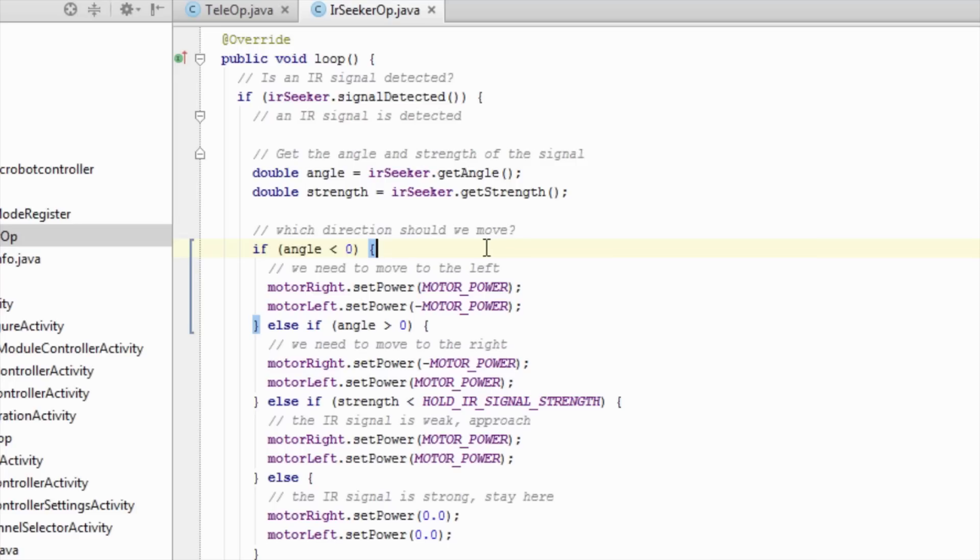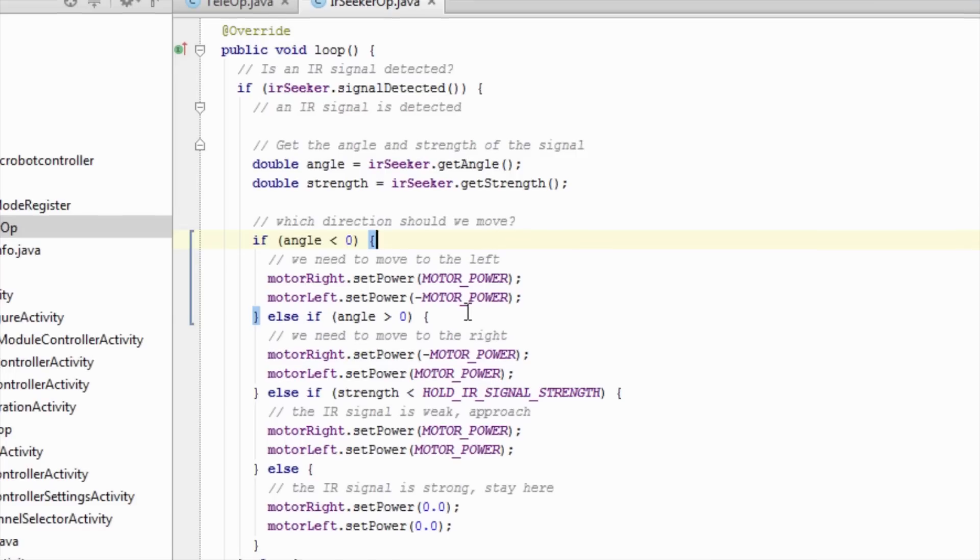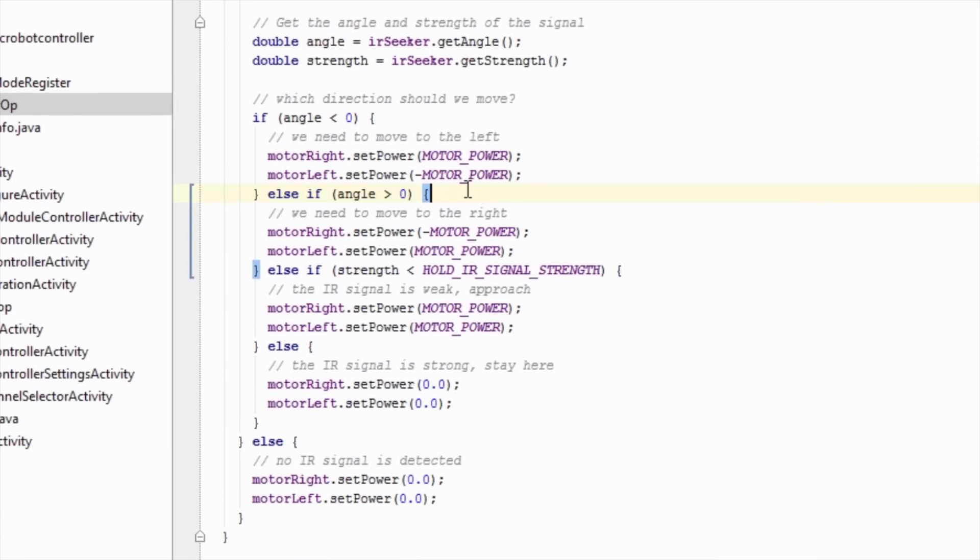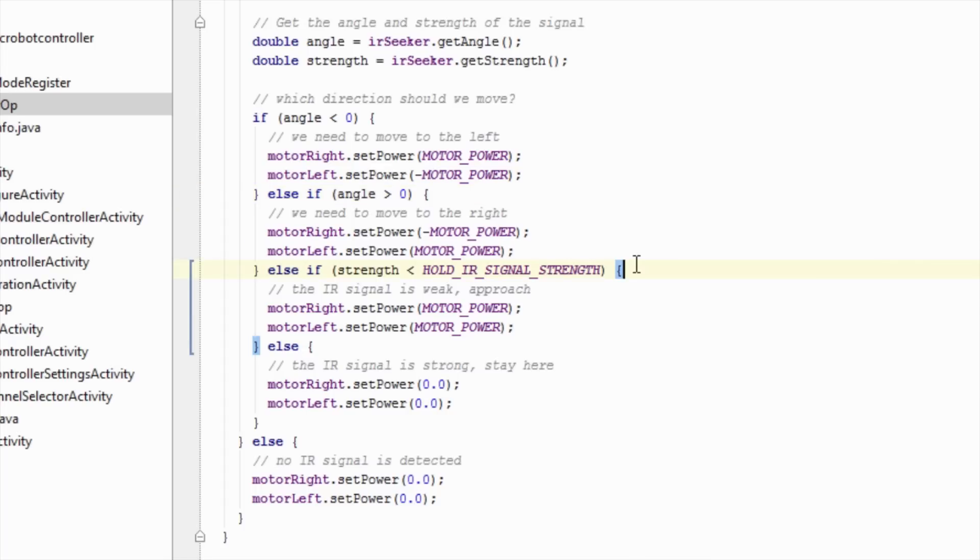If the angle is greater than zero, we need to move to the right, so we set the tank drive motors to move to the right. If neither of these conditions are true, then we know that the IR beacon is straight ahead. We are going to look at the IR beacon's signal strength. If it is low, then we know that the IR beacon is far away, and we should approach it.